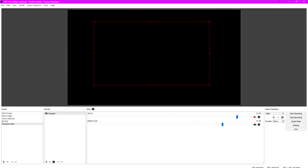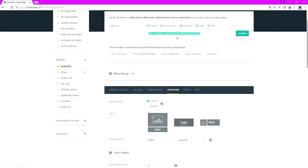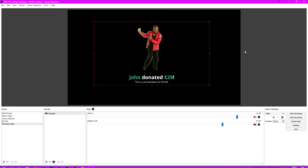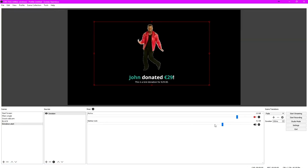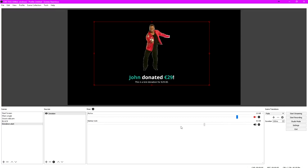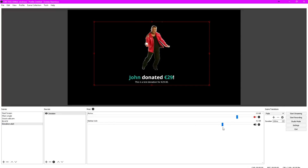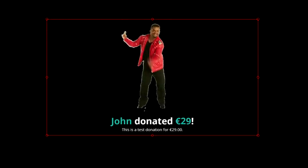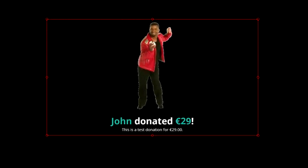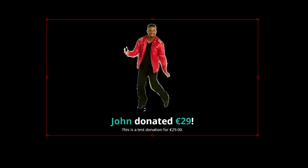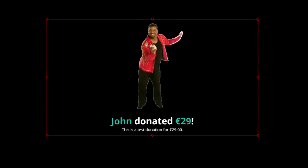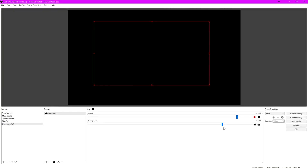If you just want to test it out, you can click 'Test Donation' and then — this is very loud, okay — so basically what happens is: 'John donated $29' and then this is a test donation message. That's pretty much what happens. That's pretty much everything you need to enable a nice donation alert on your Twitch stream.